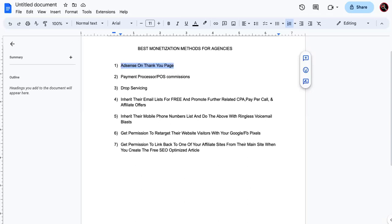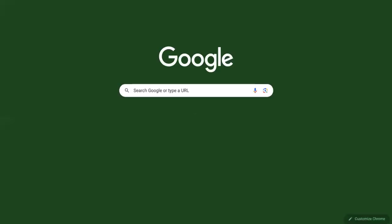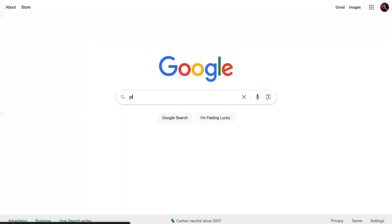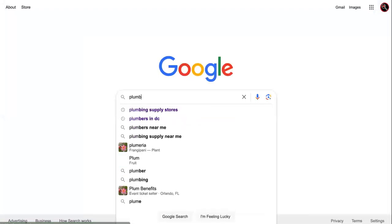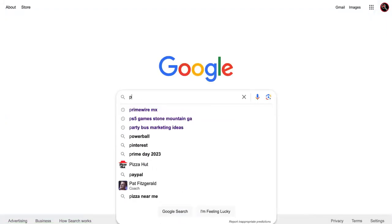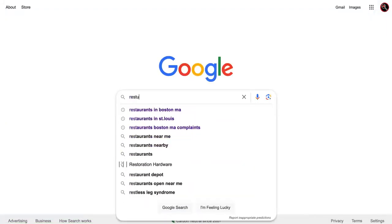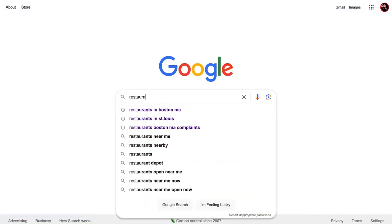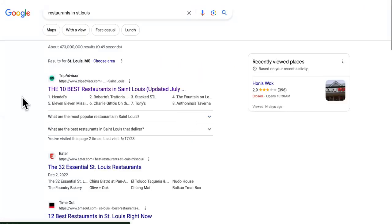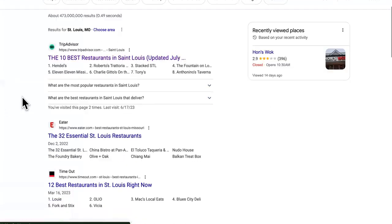So let's say that they're already ranking on the first page of Google. We'll say plumber. I don't know why I'm using plumber. Let's do restaurants because that's better. Restaurants in St. Louis where I used to live. Now I'm in Panama though.